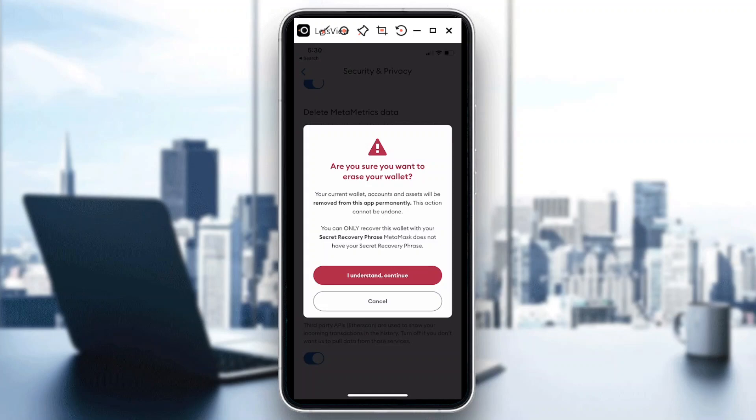You can only recover this wallet with your secret recovery phrase. MetaMask does not have your secret recovery phrase. So if for example you're able to keep your SRP somewhere then you can also recover that. So if you feel like deleting it, just hit on I Understand and Continue.